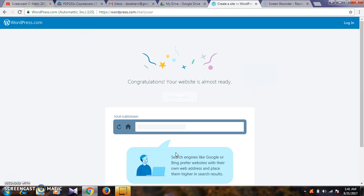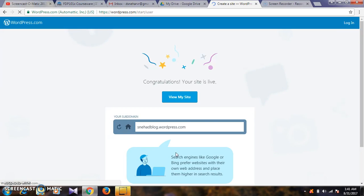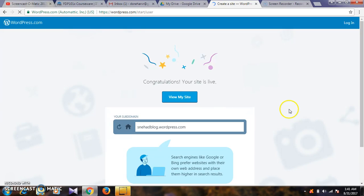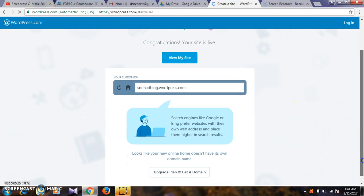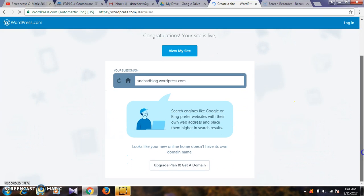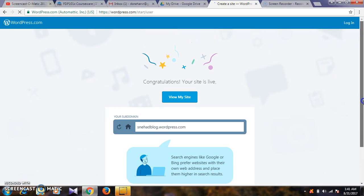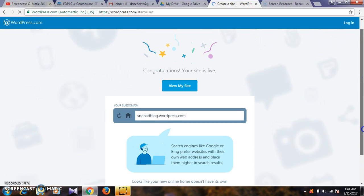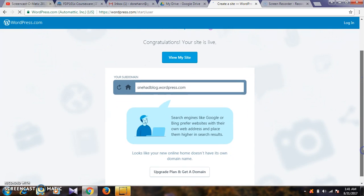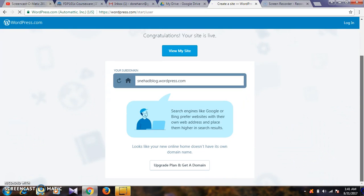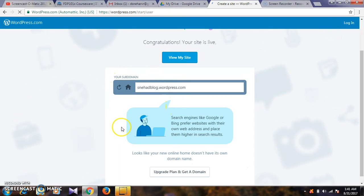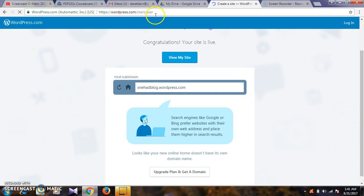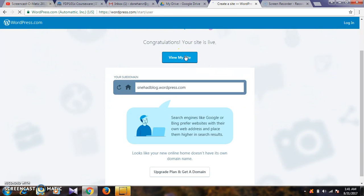Congratulations, your site is almost ready. You can upgrade here or visit your site. This is my WordPress page. View my site.